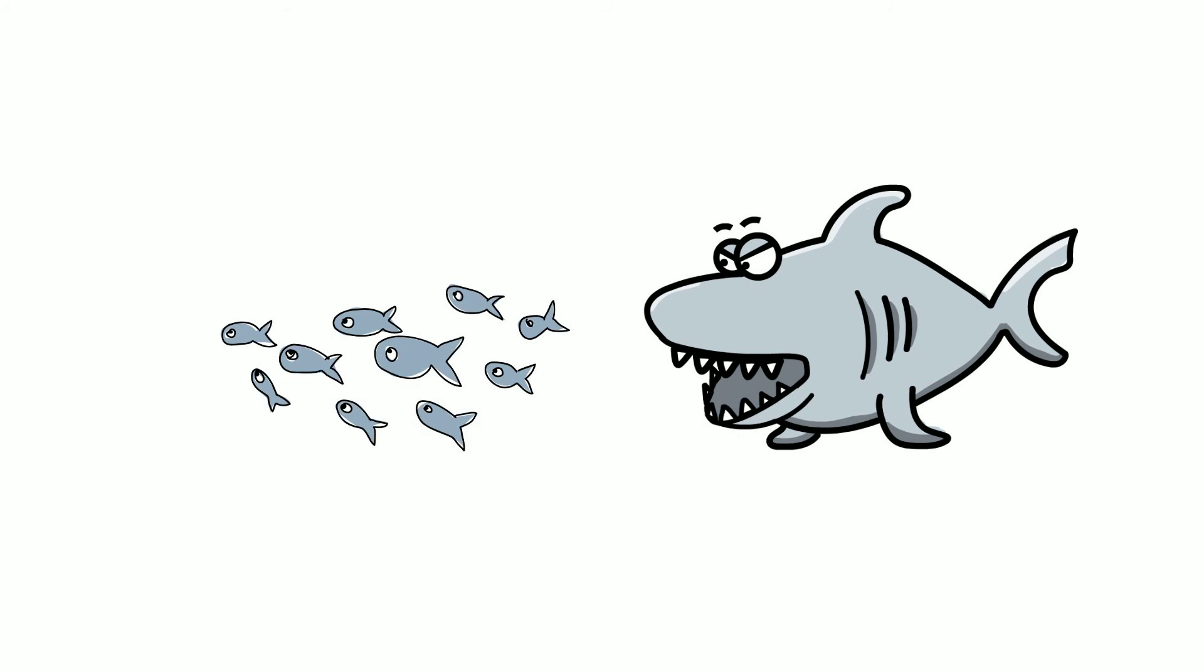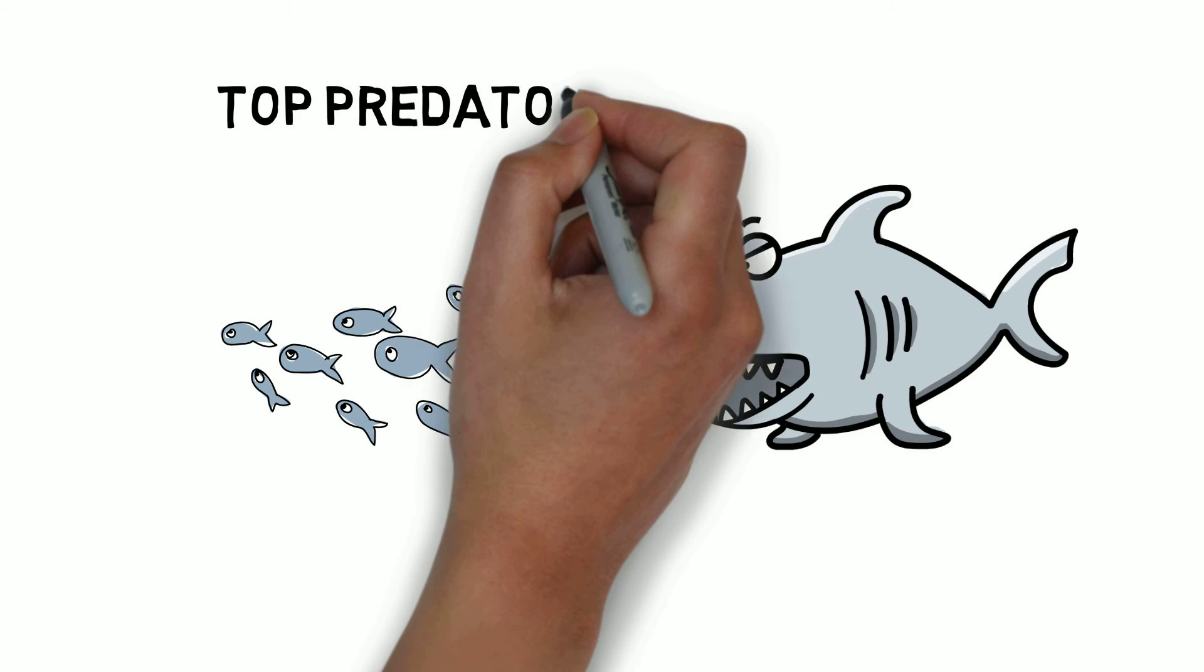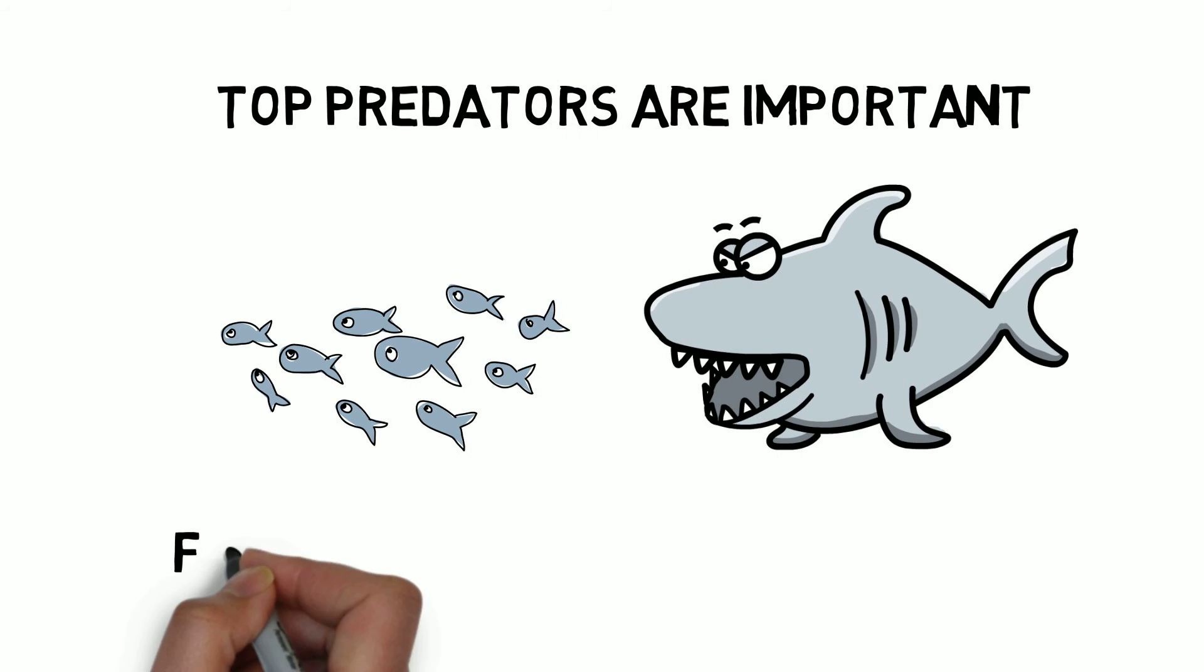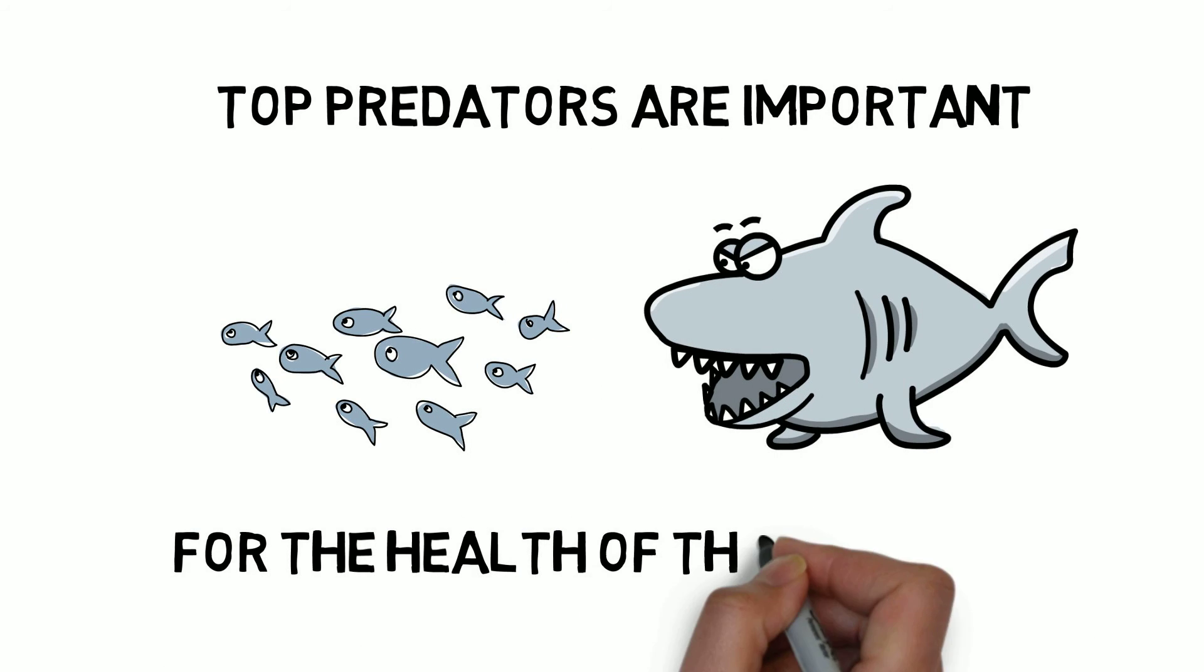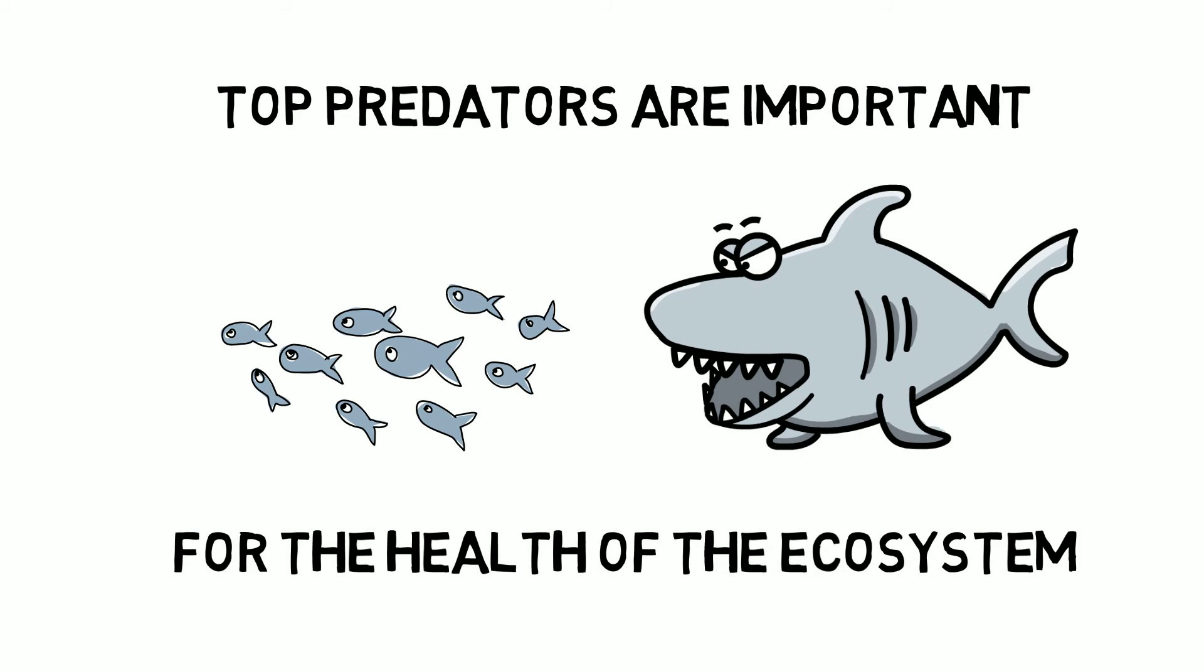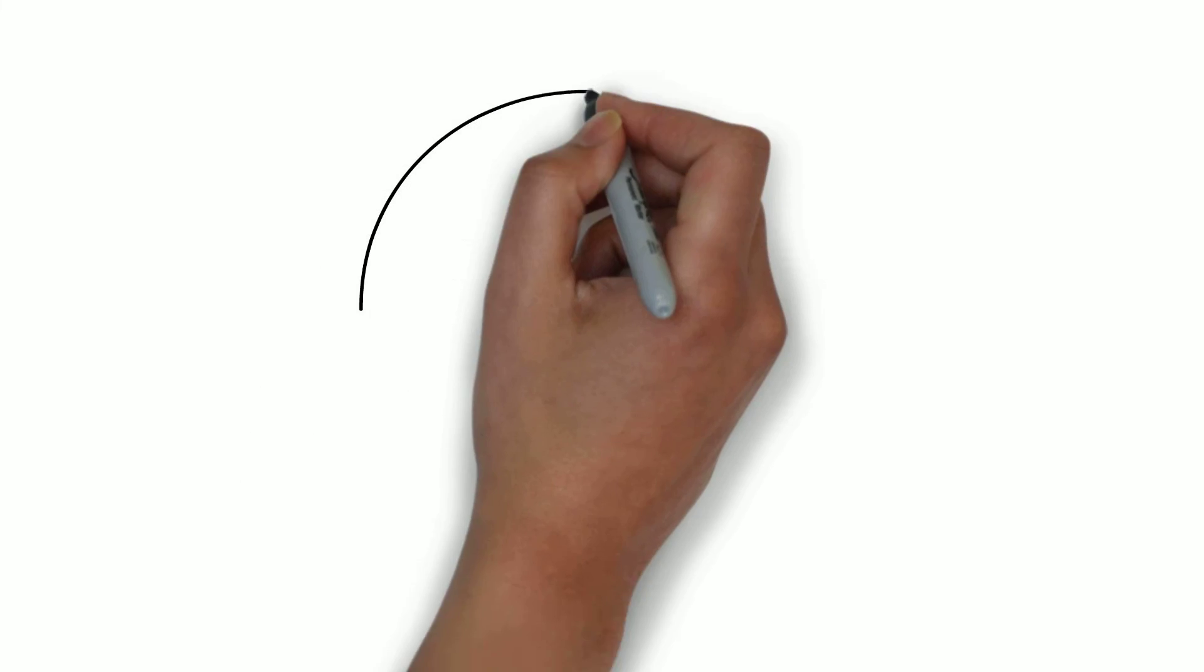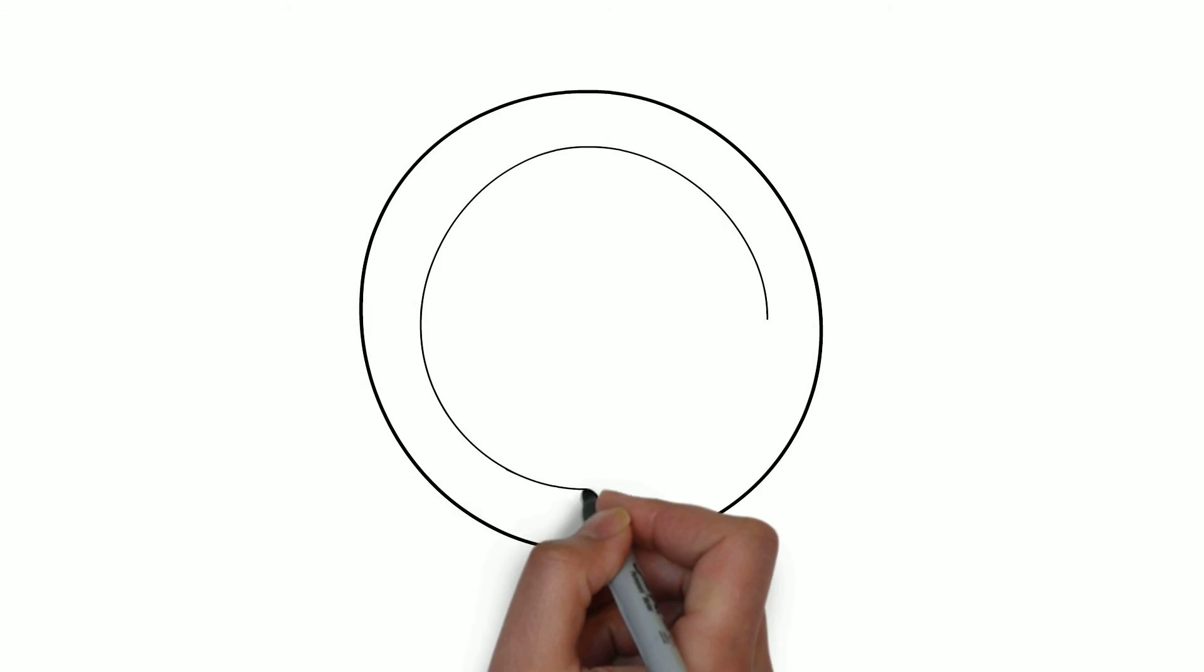Alteration in shark behavior, or drunken shark syndrome if you like, could potentially have cascading effects on the whole food web and ultimately our food supply.